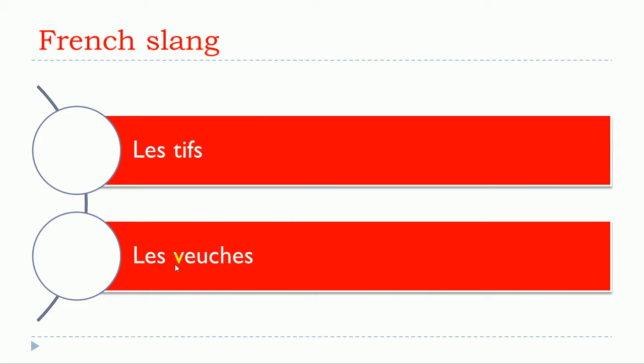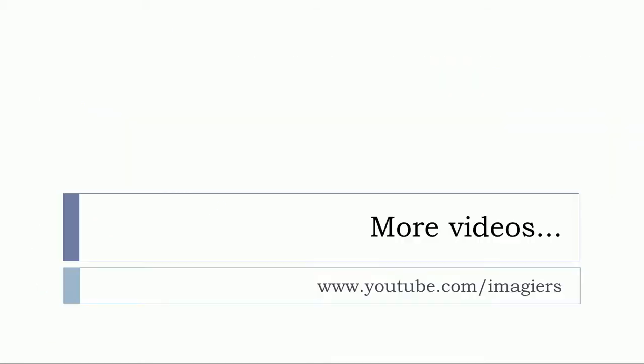It could also be 'les veuches'. Don't pronounce the final S, and the final E is not really present, so it's les veuches. So the first one is l'étif or les veuches.